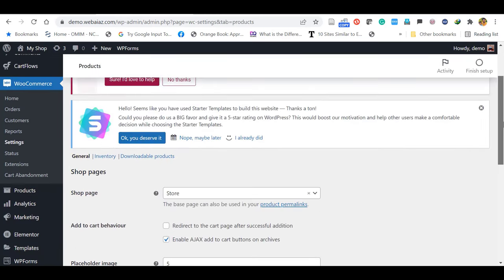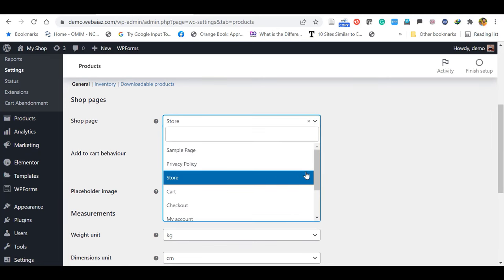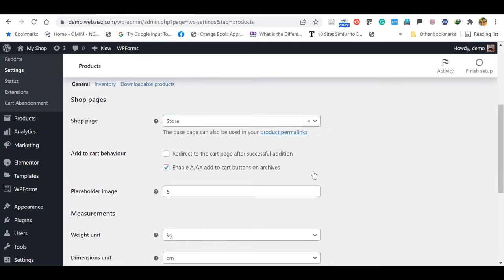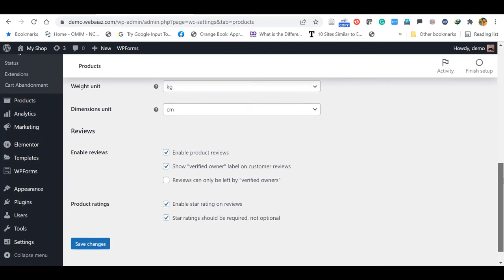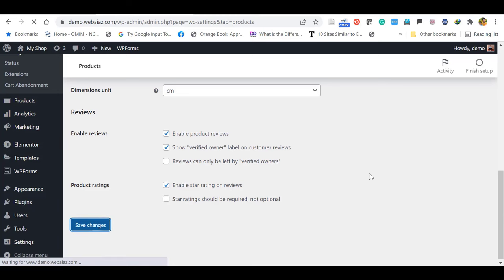Next menu item is Products. The shop page is already set up as Store — you can keep it as default. Enable Reviews so you can enable product reviews. Show verified owner label on customer reviews. Reviews can only be left by verified owners — you can select all those things. Product rating you can enable or disable. Finally, save the changes.